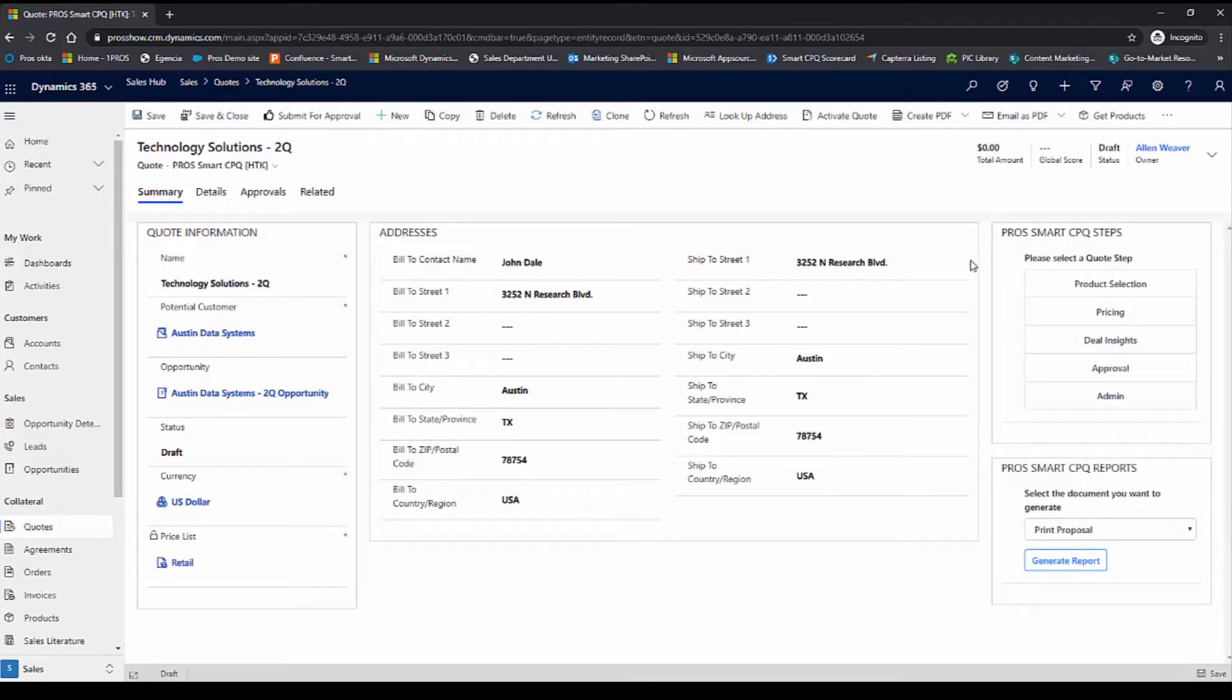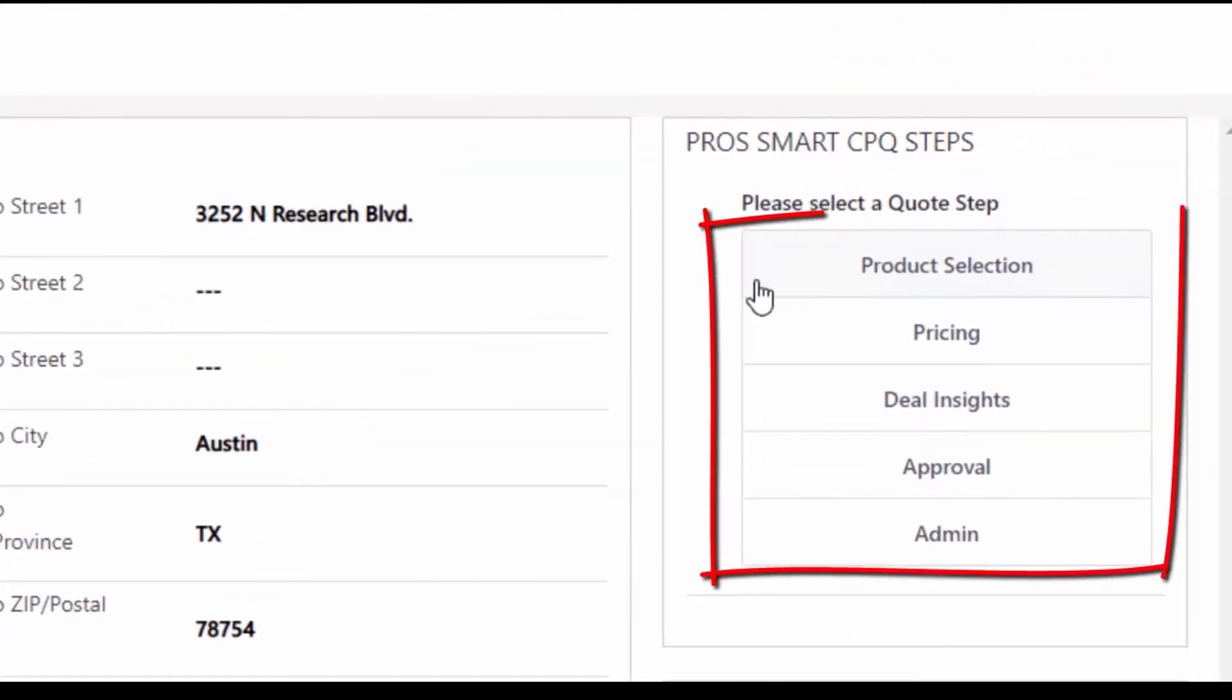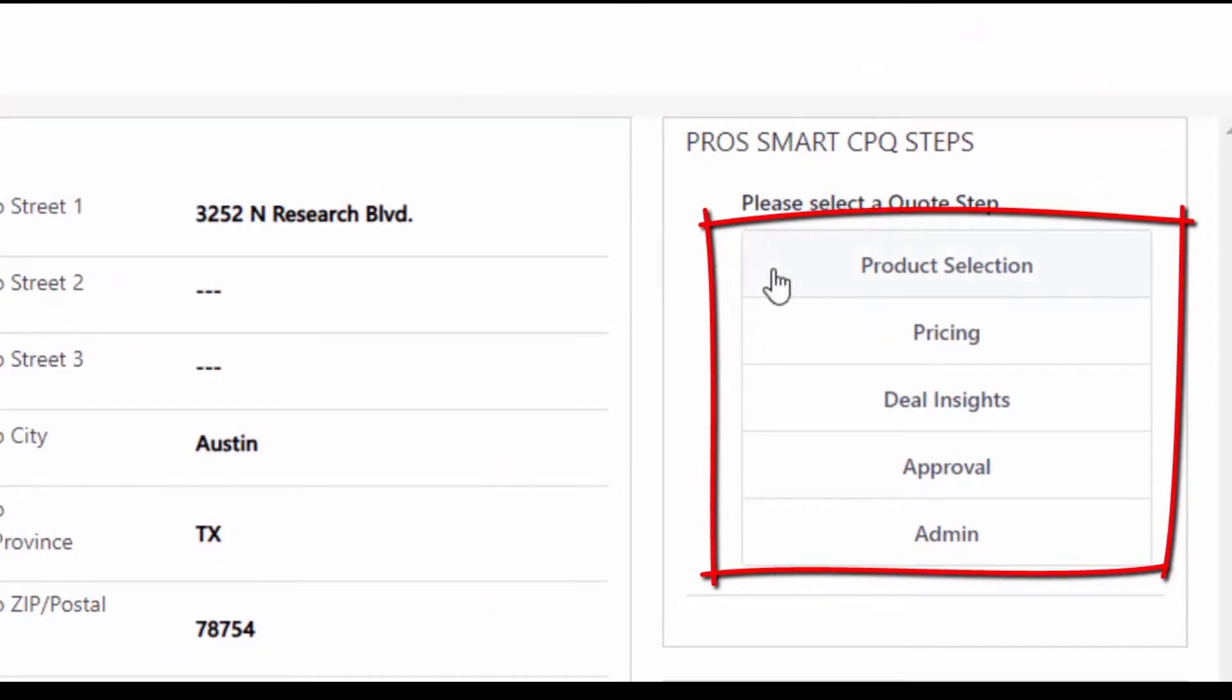Now that I have this quote created, I can start adding products to the quote. ProSmart CPQ features a guided quoting process, which allows me to begin my quoting journey at any of these steps. Let's start in the product catalog.